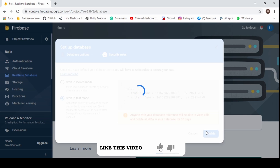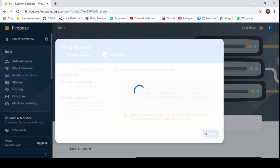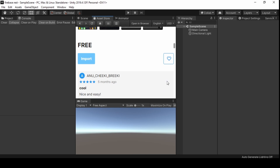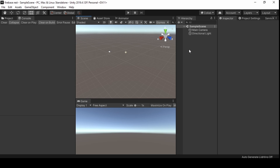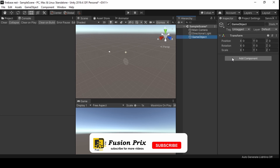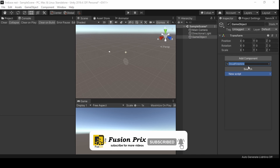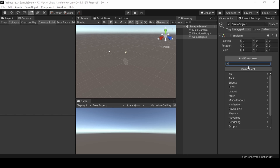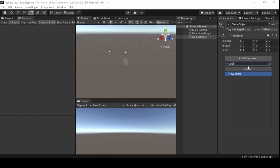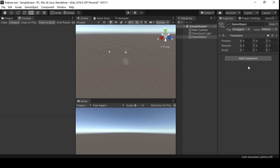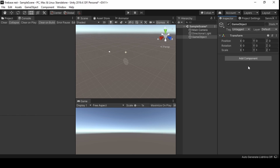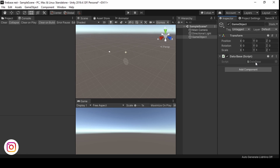Now back in Unity, click on scenes. Right-click on the hierarchy and create an empty game object. Click on add component and create a new script named database. Click on new script, then click create and add. Now double-click to open the script.